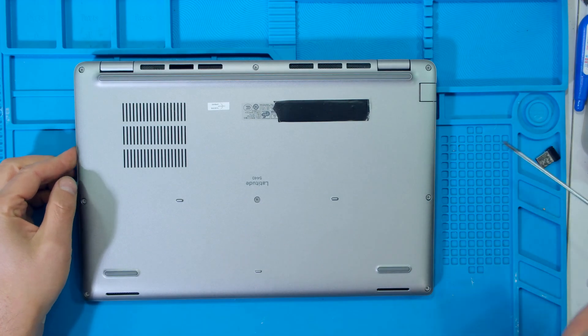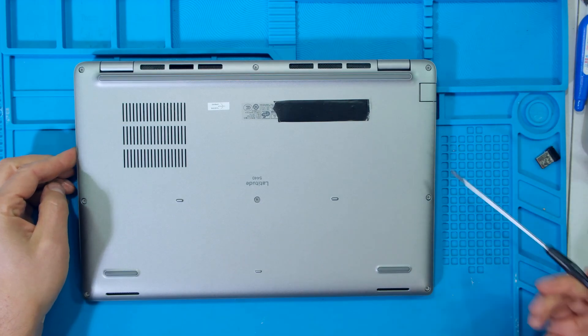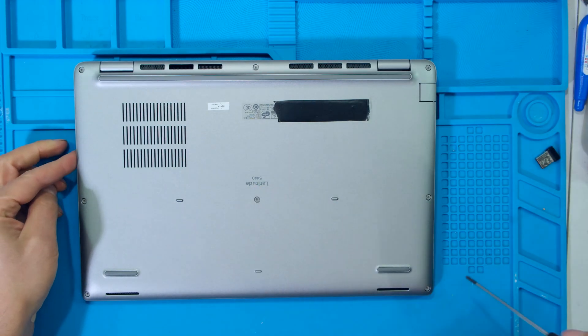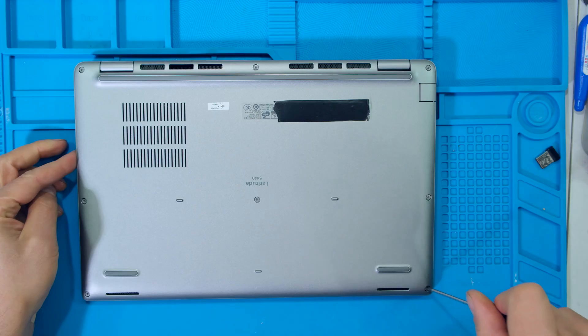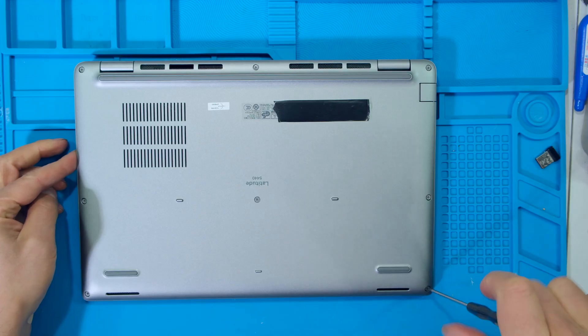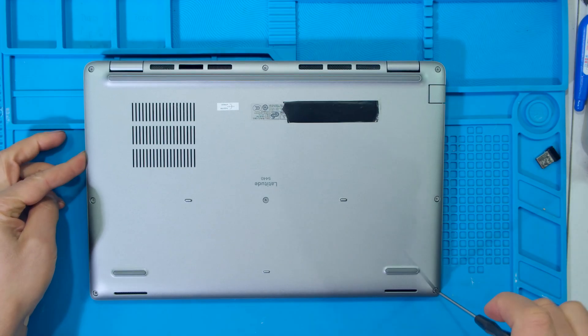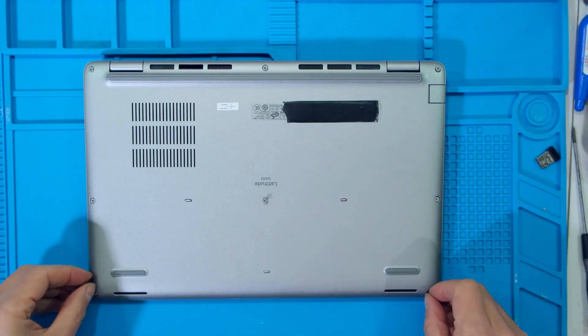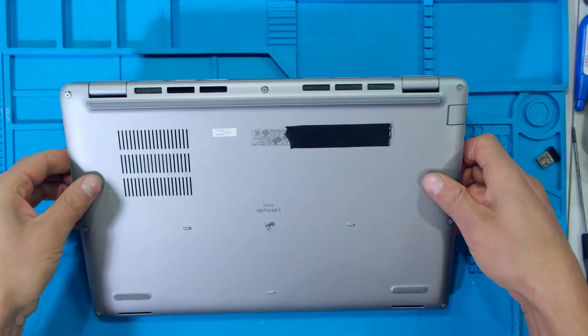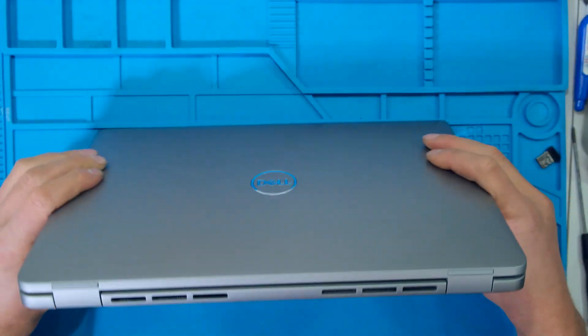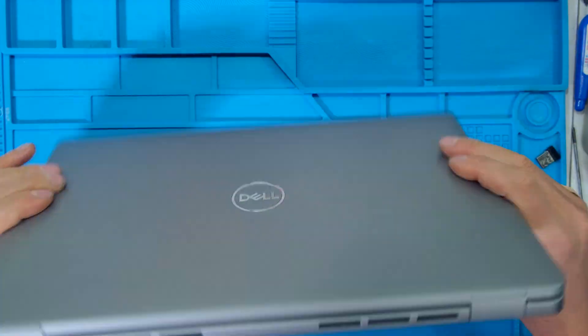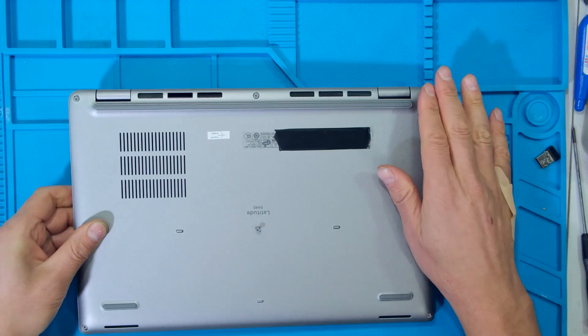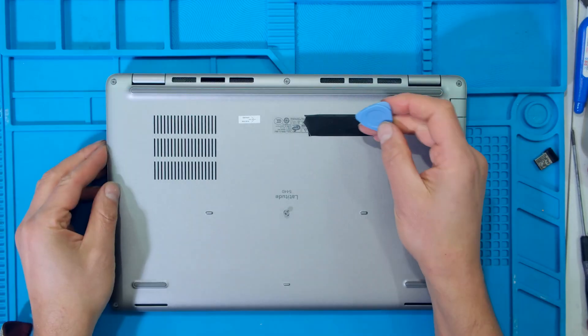I have screws along the sides and one here in the middle. I just need to use my star screwdriver and unscrew these eight screws. Now don't worry about pulling out the screws. As you can see, when I flip this round, the screws do not fall out. They stay there.